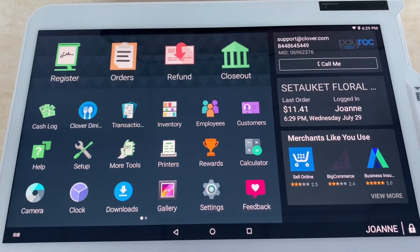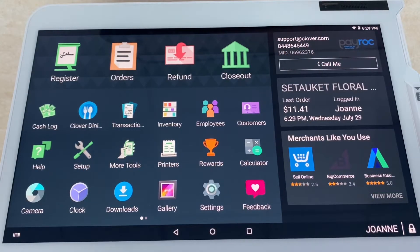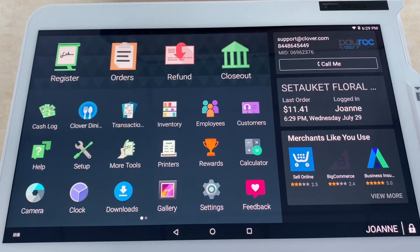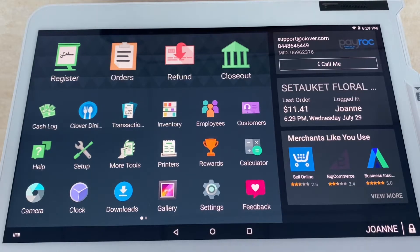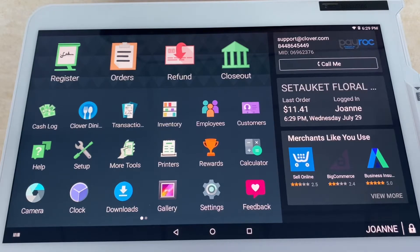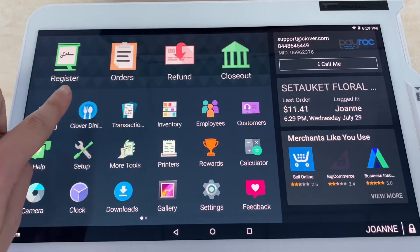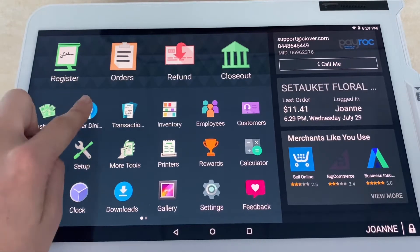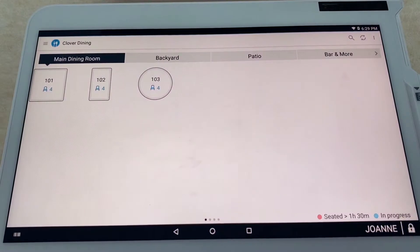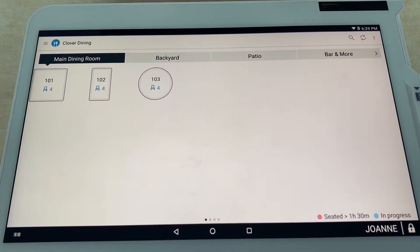Thank you for stopping by Upnexia's YouTube channel. In today's video, we are going to be going over the Clover Dining app. As always, we're going to start at the home screen. The Clover Dining app comes with the sit-down restaurant Clover bundle, which is $39.99 as soon as you sign up with Clover.